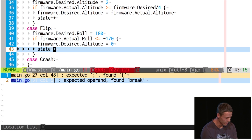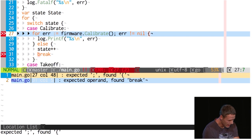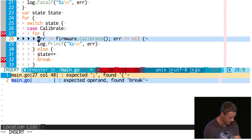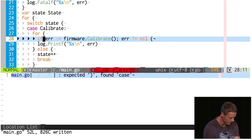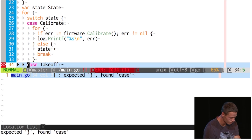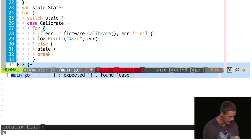The Go compiler's not happy with me — let's see. Line 27, something unhappy here. I want this for loop like this, and I want my if statement here. That looks better. And line 34, another one.